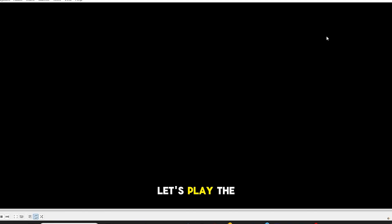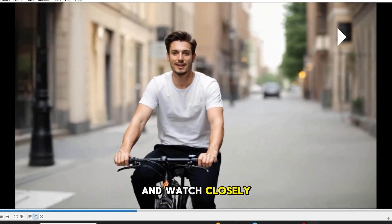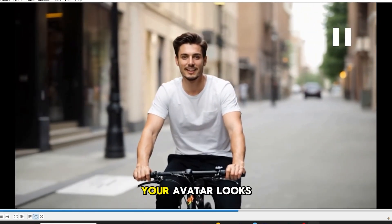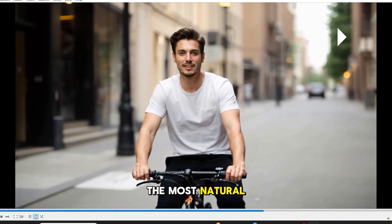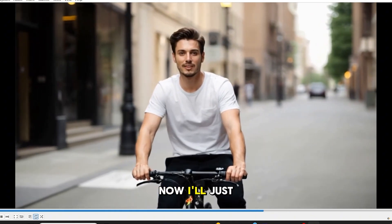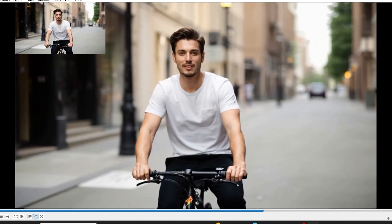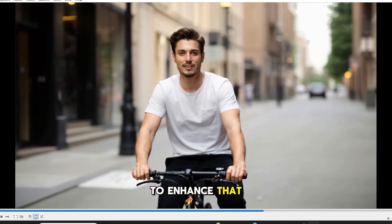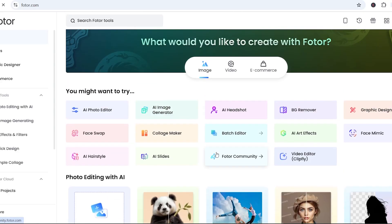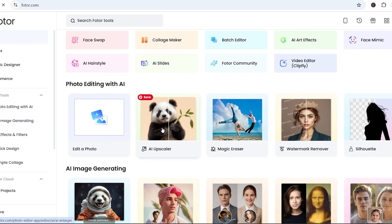Let's play the downloaded video, and watch closely for the best moment, the frame where your avatar looks the most natural. Now, I'll just pause the video right there and take a screenshot of that frame. Next, we need to enhance that image before turning it back into a longer animation. Let's upscale our image for better quality.